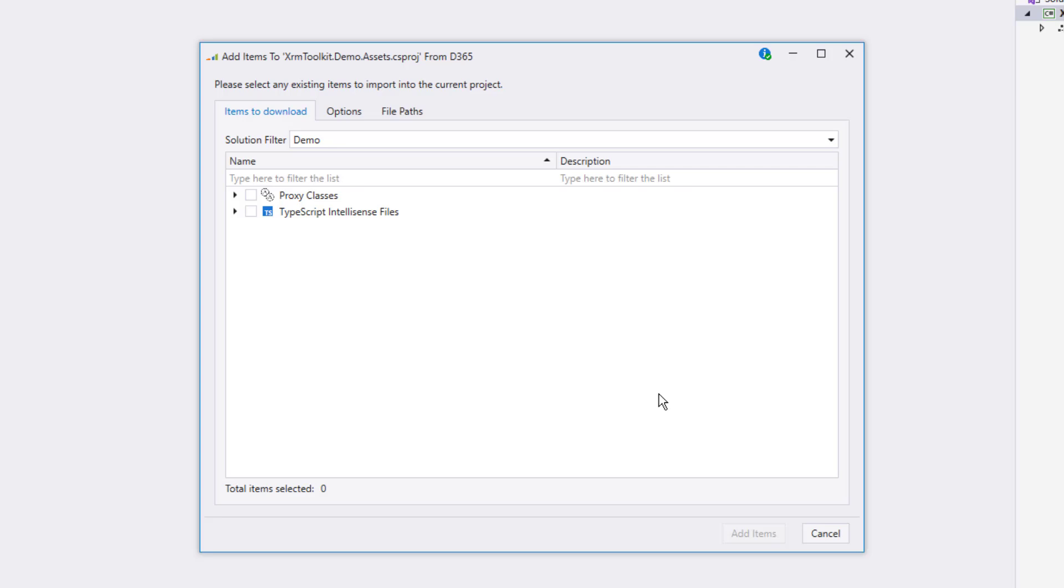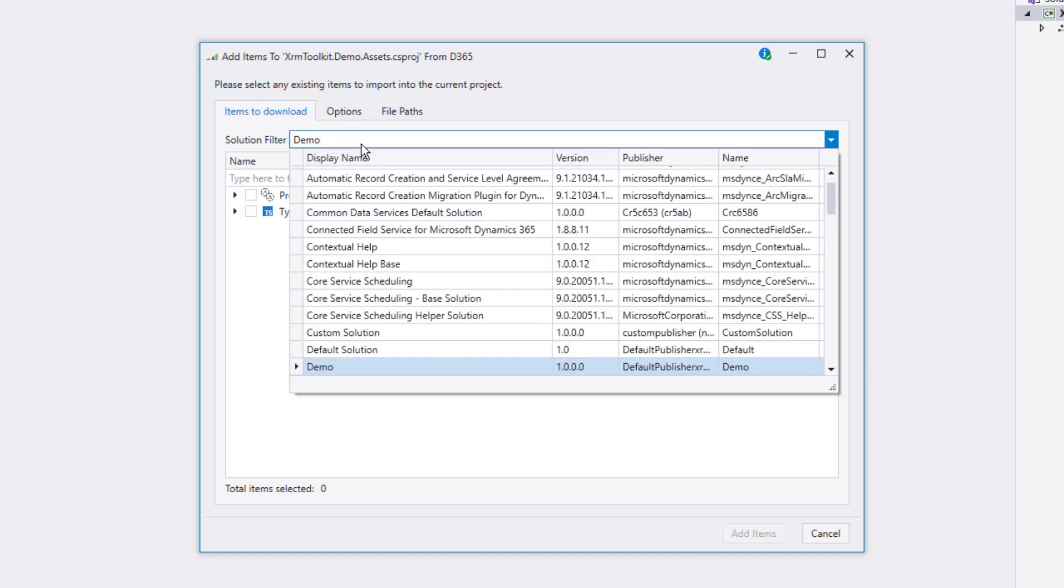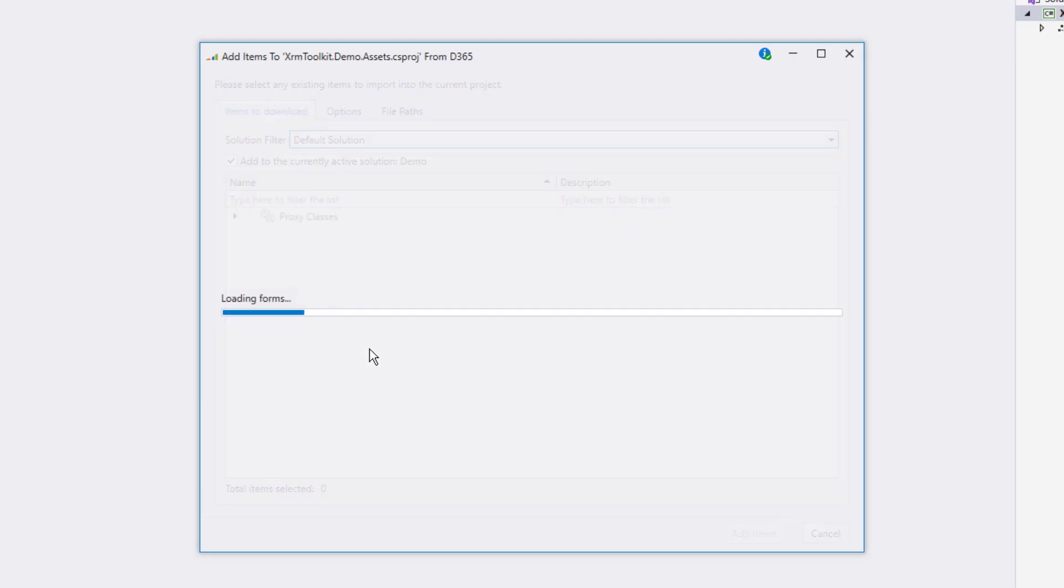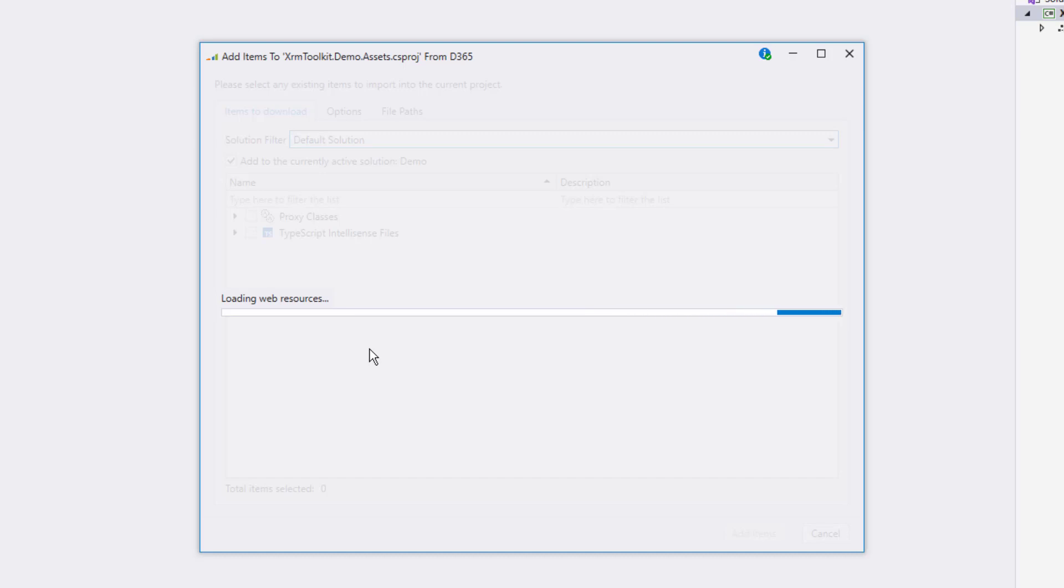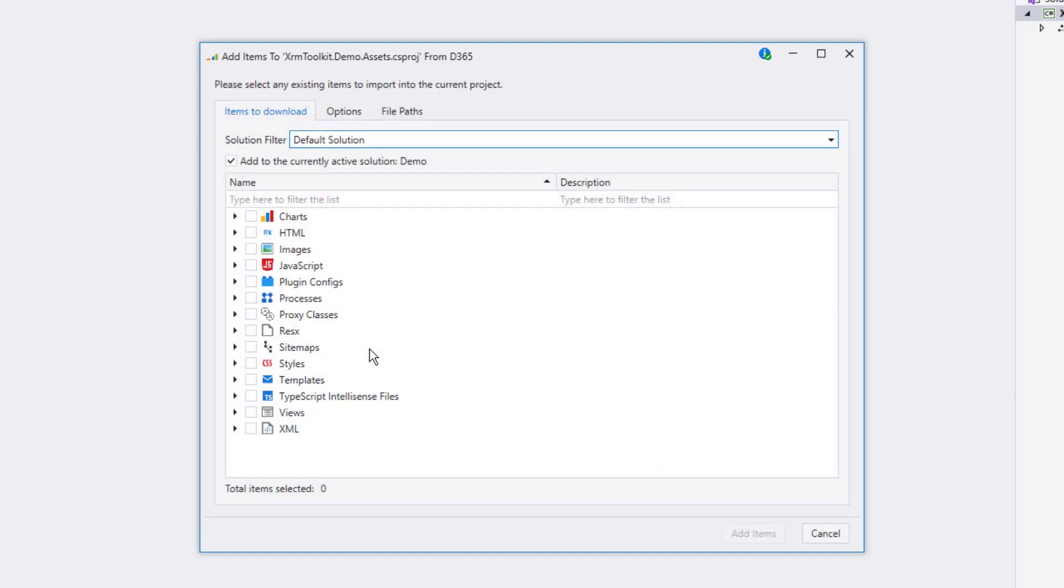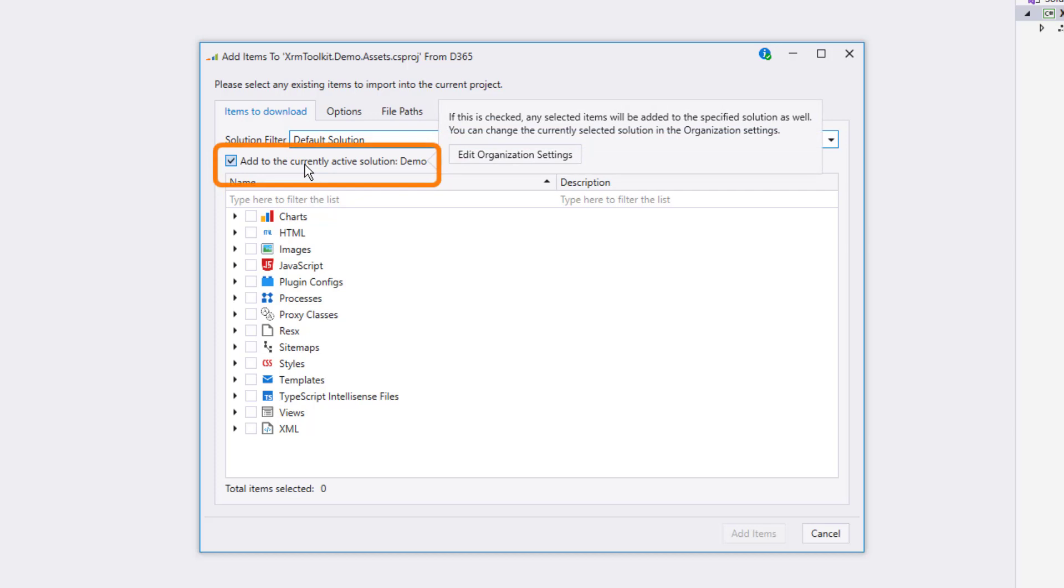I'd like to download some assets from the default solution, and so I'm going to change the solution filter dropdown to the default solution. XRM Toolkit now loads all the assets in the default solution. Notice that a new checkbox appears below the solution filter dropdown that allows you to specify whether or not you want the items that you download to automatically be added to the active solution, which in this case is demo. I'm going to leave that selected so that anything we download will be added where appropriate.